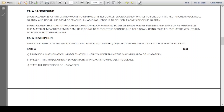Hello guys, welcome to my channel. Today I'm going to take you through this pure mathematics coursework A-level Zimsec. The question background says a farmer wants to optimize his resources — he wishes to fence off his rectangular vegetable garden using all his 100 meters of fencing, and an adjoining hedge is to be used as one side of his garden.